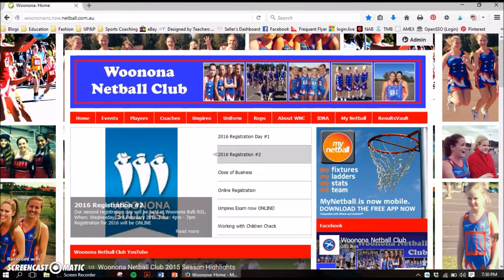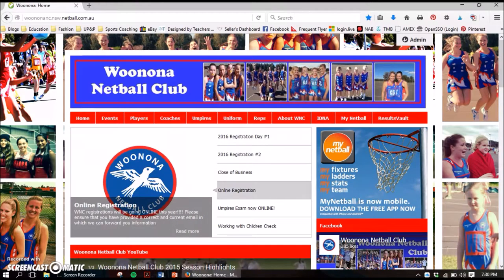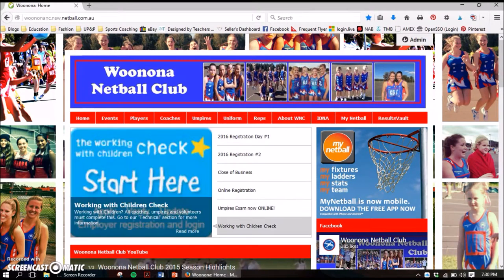Hi everyone, it's Christy from Wanoonah Netball Club. In this video I'm going to be walking you through how to access the My Netball portal, which is where you can view your stats as a player, your team stats, ladders, and information about the different leagues and ANZ championship. It's also a space for players, coaches, and umpires to do courses, check their status, and update their details.